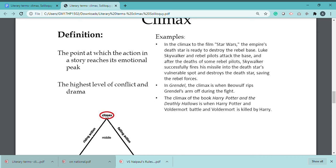The story develops through a rising sequence of events. Where the events are told in order — that is the rising action. At the climax, the emotional level (bhaavnaatmak star) is at its highest point, and the conflict reaches its peak.